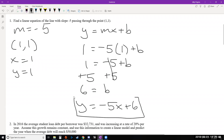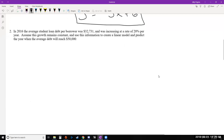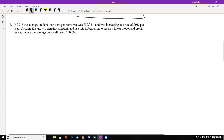This is the equation representing the line. We can use similar techniques, perhaps switching things up a little, to apply this to a modeling scenario. Let's look at Example 2. In 2016, the average student loan debt per borrower was $32,731 and was increasing at a rate of 20% per year. Assume this growth remains constant, use this information to create a linear model, and predict the year when the average debt will reach $50,000.